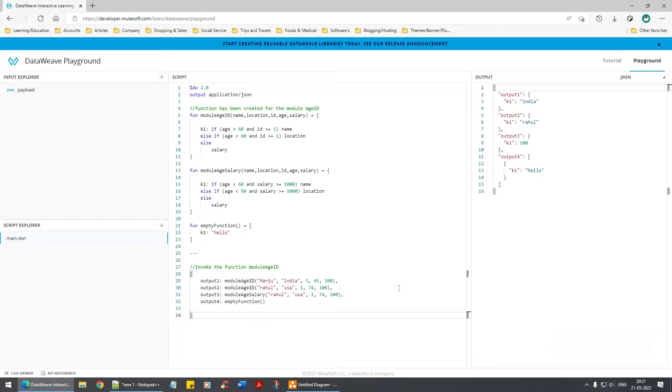So this is a DataWeave playground and instead of Studio, we can work in the browser itself. Cool.